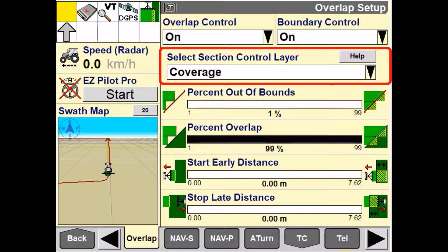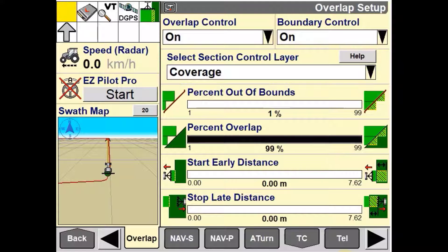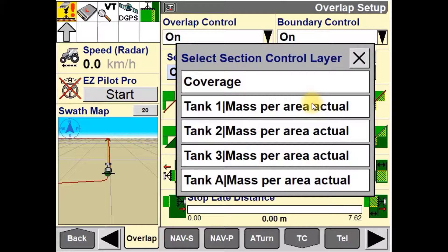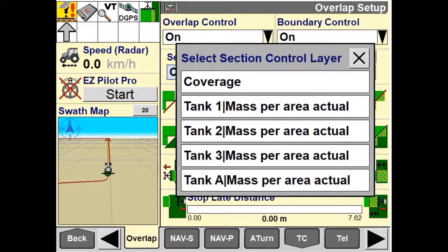The Select Section Control Layer is used to modify the behaviour of section control based on operator inputs. When Coverage is selected, section control considers combined mapping of all the layers to determine the overlap region. When any of the other layer options — whether that be Tank 1, Tank 2, Tank 3, or Tank A — are selected, only that layer is taken into consideration. All other remaining layers are ignored.